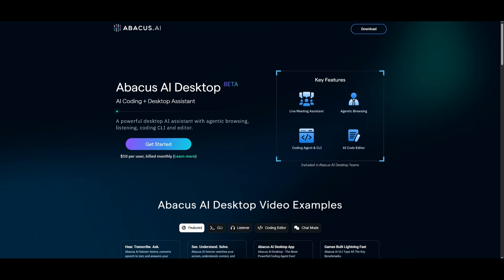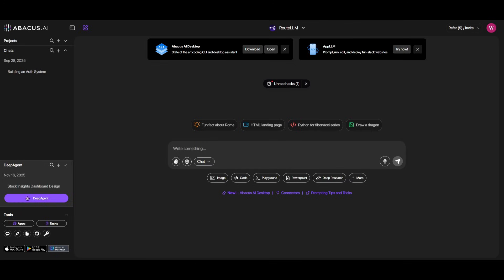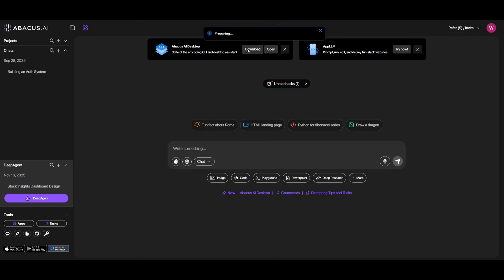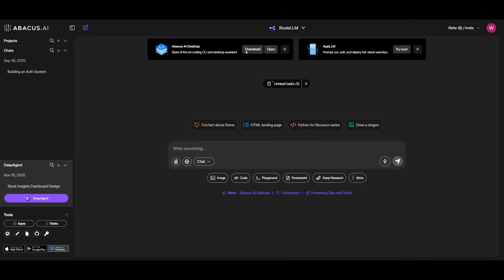So if you're looking to get started with this, you can obviously go ahead and click on get started, or you can go ahead and sign in with your account with Abacus AI. After signing up or logging in, you're going to be greeted with the main dashboard of Abacus AI. But we're looking to get started with the desktop agent, so you can simply go ahead and download this. And once it has finished downloading, you can then log in and configure the editor with your own preferences.